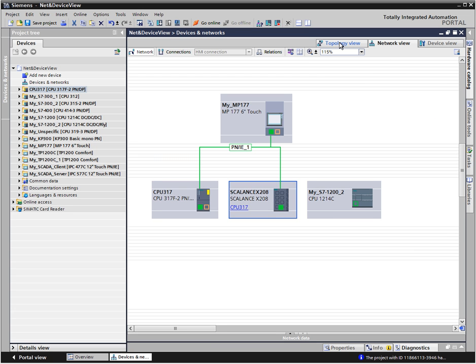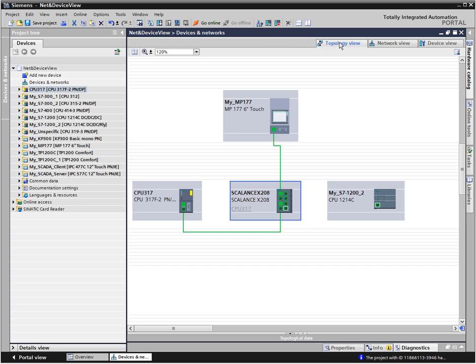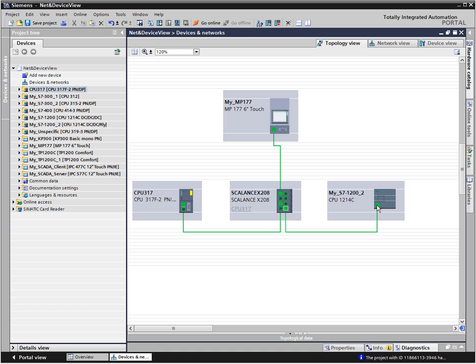In the topology view, the ethernet modules with the corresponding ports are graphically interconnected. Check the topological interconnection by clicking Go online in the function bar.